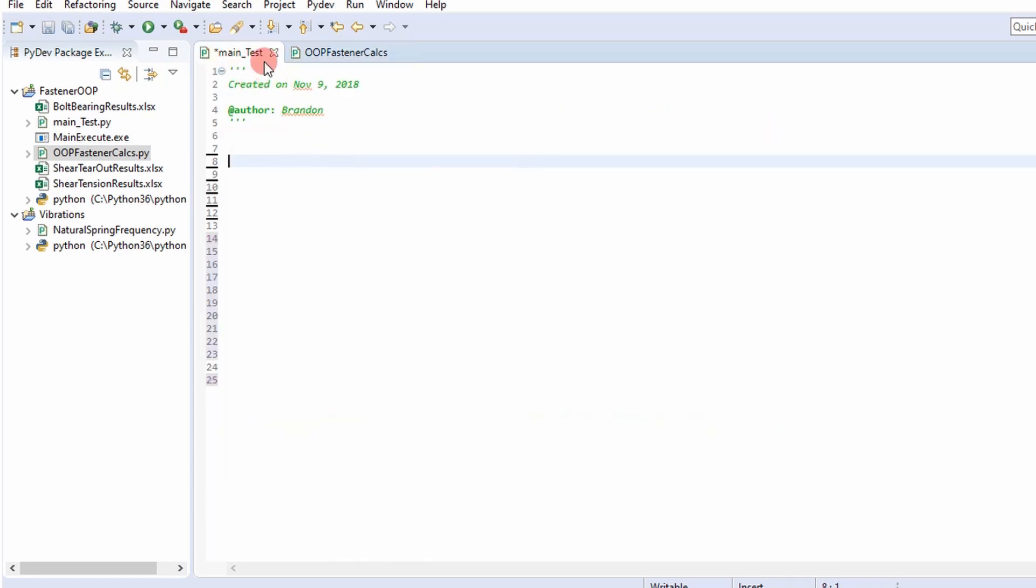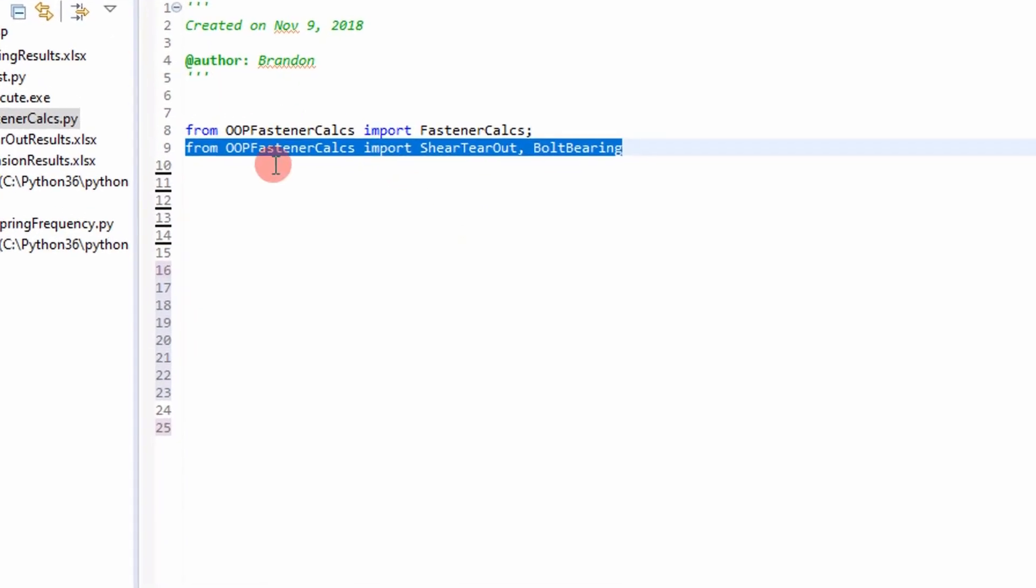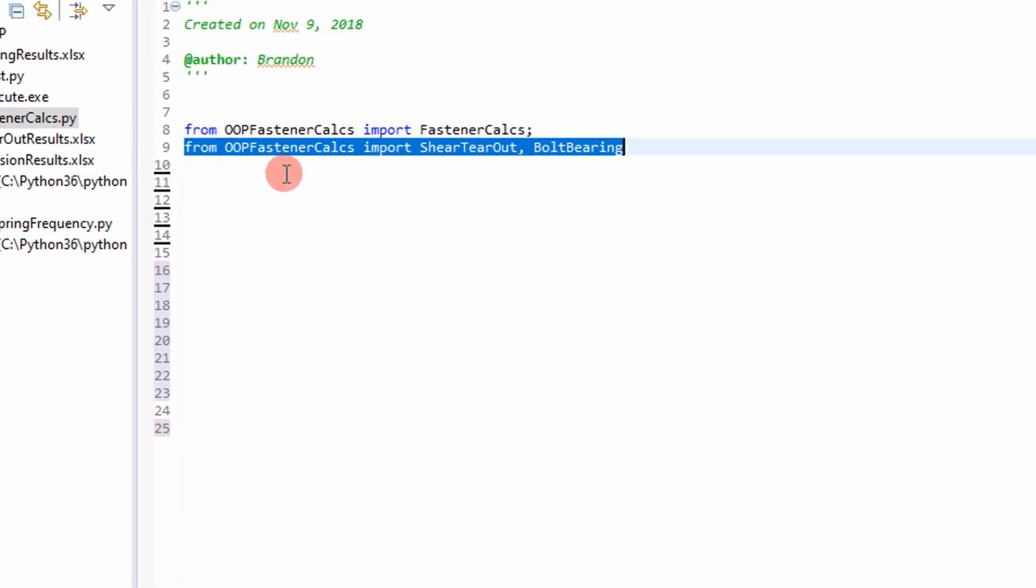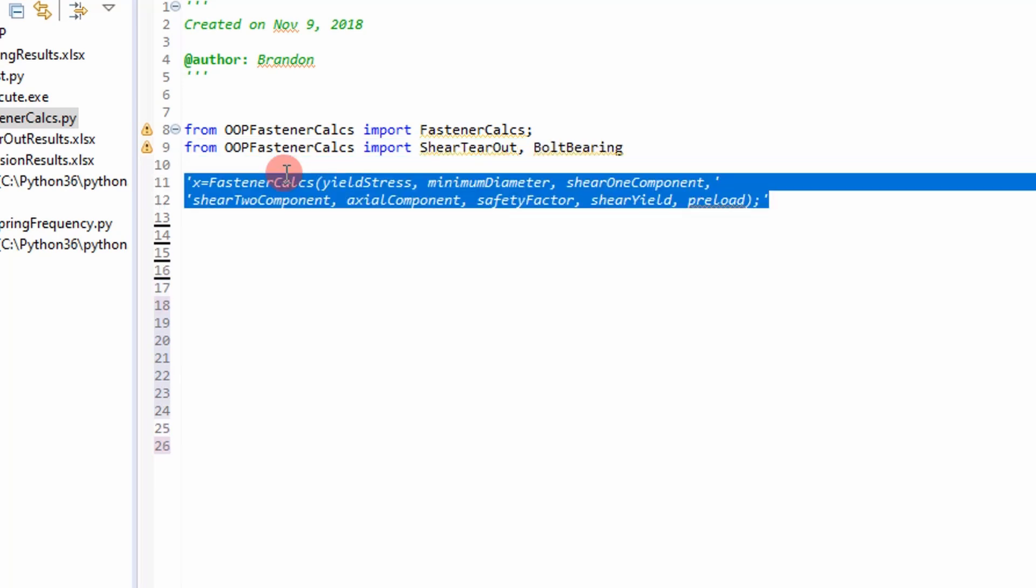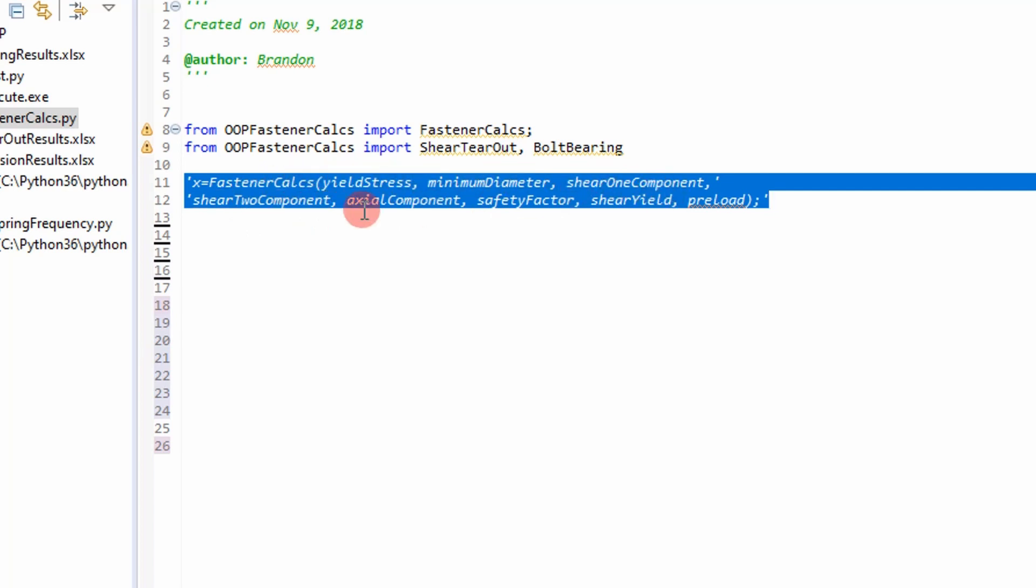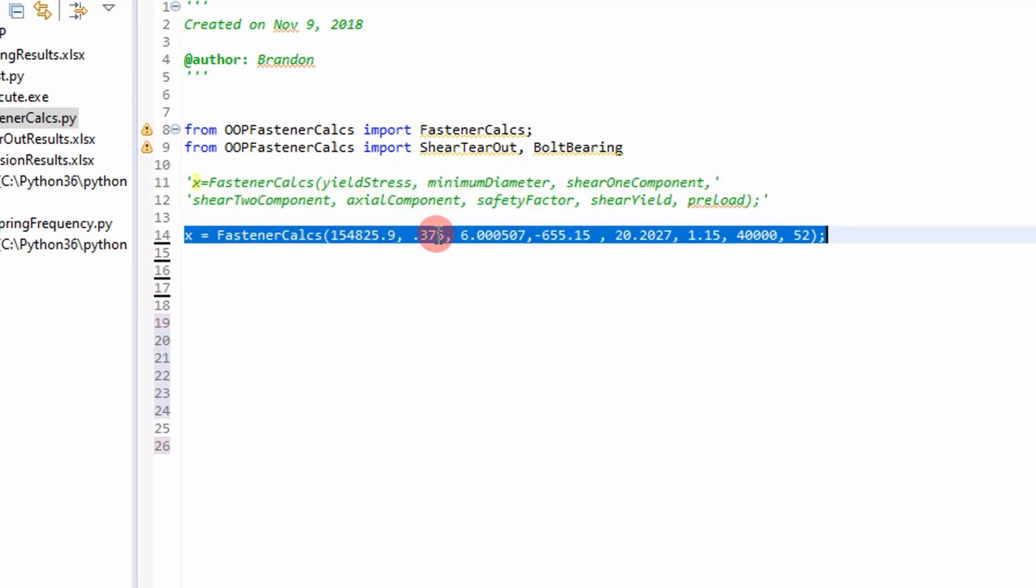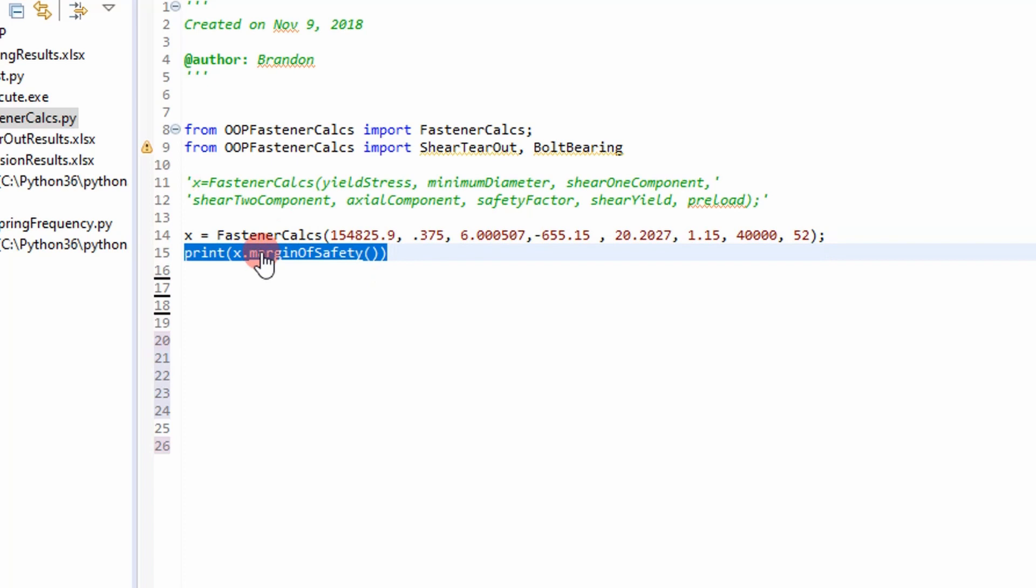So I've created a main test. And this is in the same project as our fastener calcs. And so the first step is to import the classes and the objects. Or actually you're just pulling in the classes, the fastener calcs, shear tearout, and bolt bearing. Next thing is to create an object here. So I've created an object defined as X that reaches out and calls the fastener calcs class. And it has these input parameters. So these are the definitions of those parameters. I've written it down here and put in some values for those parameters. And then after I defined an object X using the class fastener calcs, then I can reach in and call any of those methods that I outlined in that class. In this case we're calling out margin of safety and we can get a value for that.